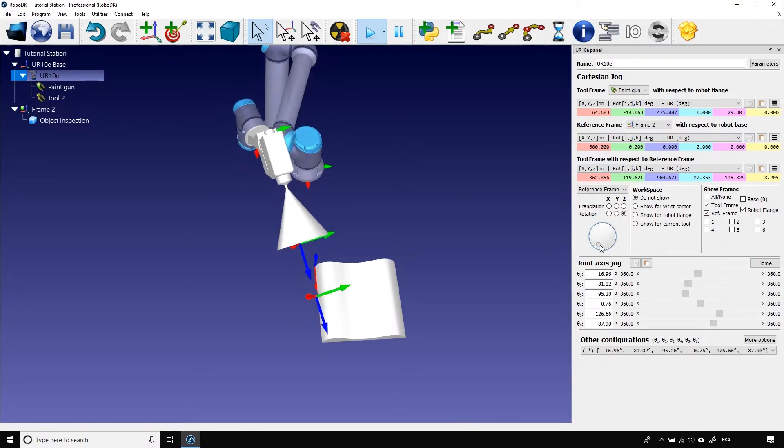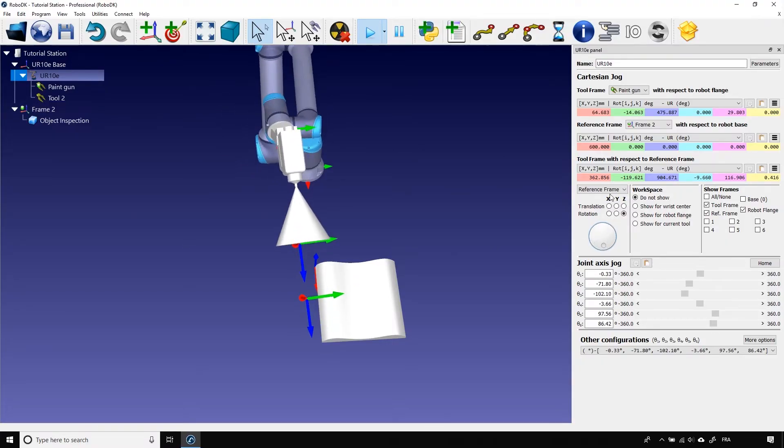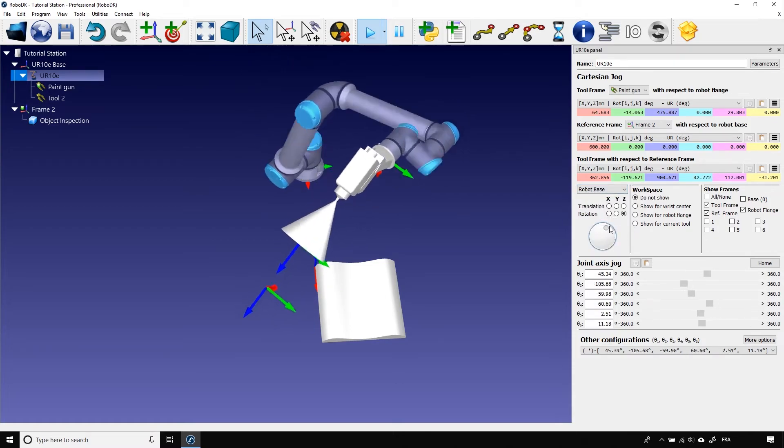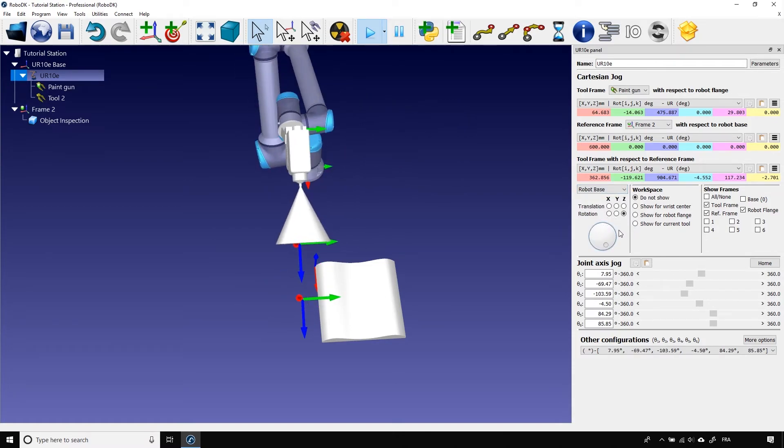Okay, now, last option. Robot base. It's the exact same thing as the reference frame option, except that instead of using the active reference frame, it will use the base reference frame.